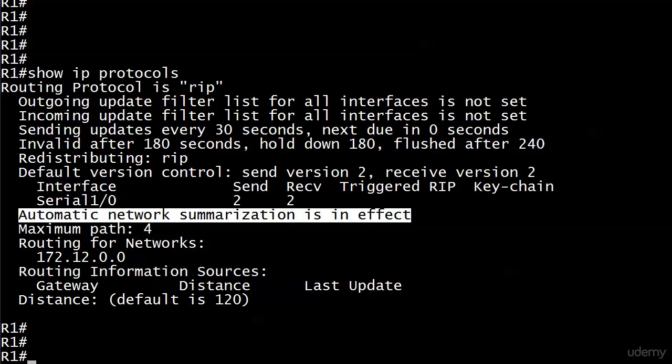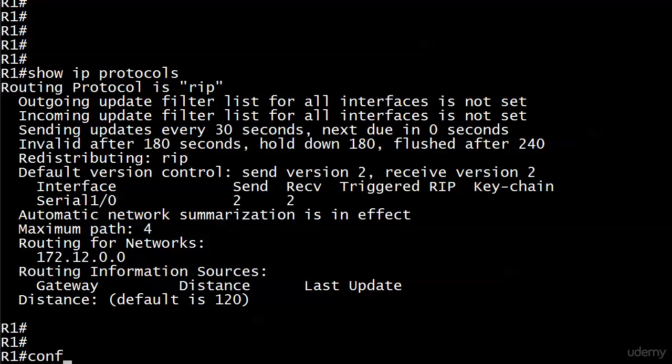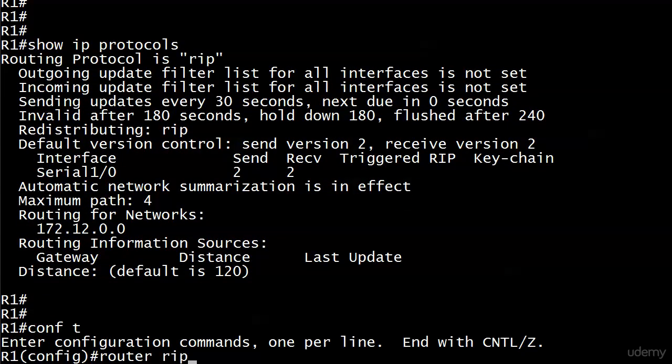I have a lab coming up in this section that shows what happens in many situations when you leave this on. It is almost automatic that you're going to turn this off. It's so automatic that a lot of people think automatic summarization in RIP is off by default, but as you can see, it's not. It's on. So I need you to take me at my word right now that it's really important that we disable this because it's going to mess up our routing tables. When we do our automatic summarization lab later in the section, you'll see exactly why. But right now, I want to show you exactly how we're going to do that.